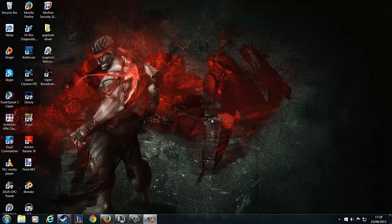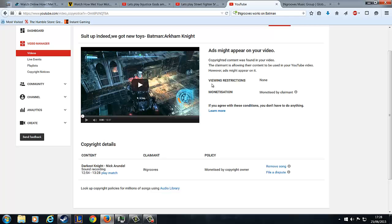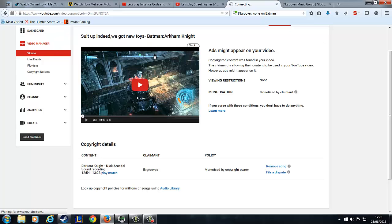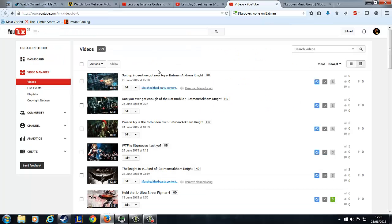Alright everyone, how's it going? I've got my cursor that's slipping out. I just wanted to document this just in case anything changes, which is, as you see I've just uploaded the fourth part of the Batman Arkham Knight series.